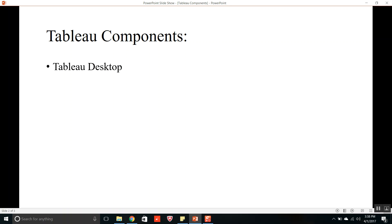The worksheets, dashboards and stories are formatted and standardized by using Tableau Desktop. This is all about Tableau Desktop. Now the second component is Tableau Server.